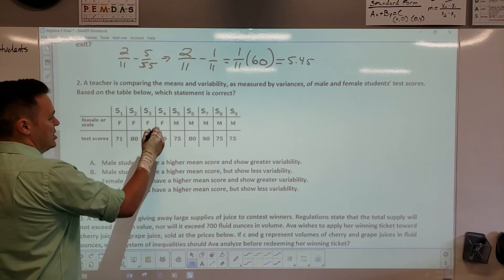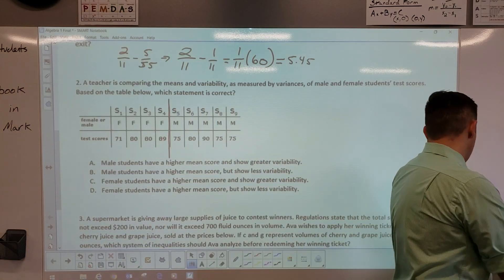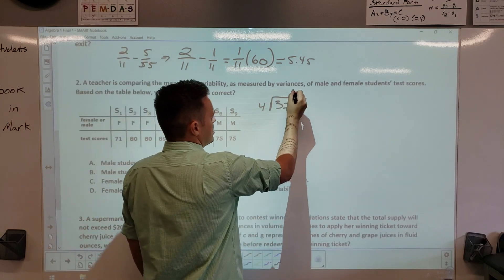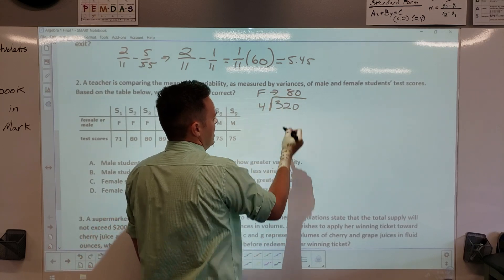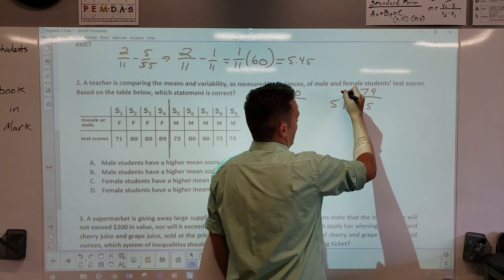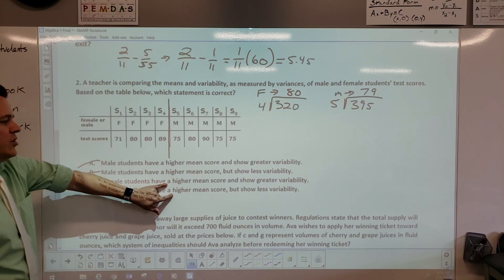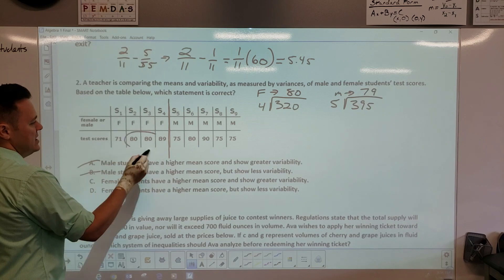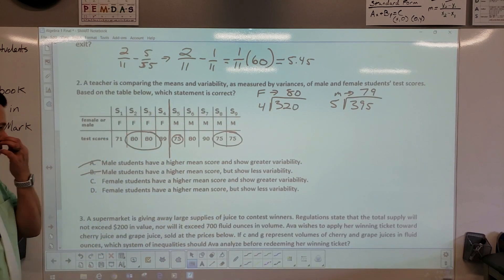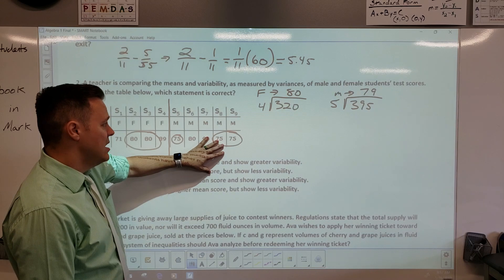Mean is the same as average — you just add things up. There are four females with a total score of 320, so their mean score is 80. The males: there are five of them, scores add up to 395, so their mean is 79. That means females have a higher mean, so A and B are gone. Now for variability — females have two, males have three, so males actually show less variability. The answer is D.